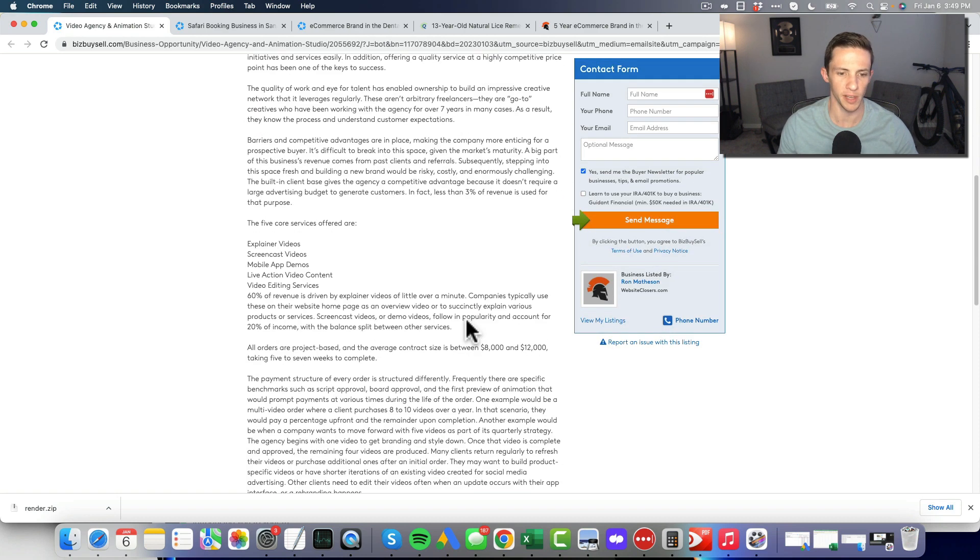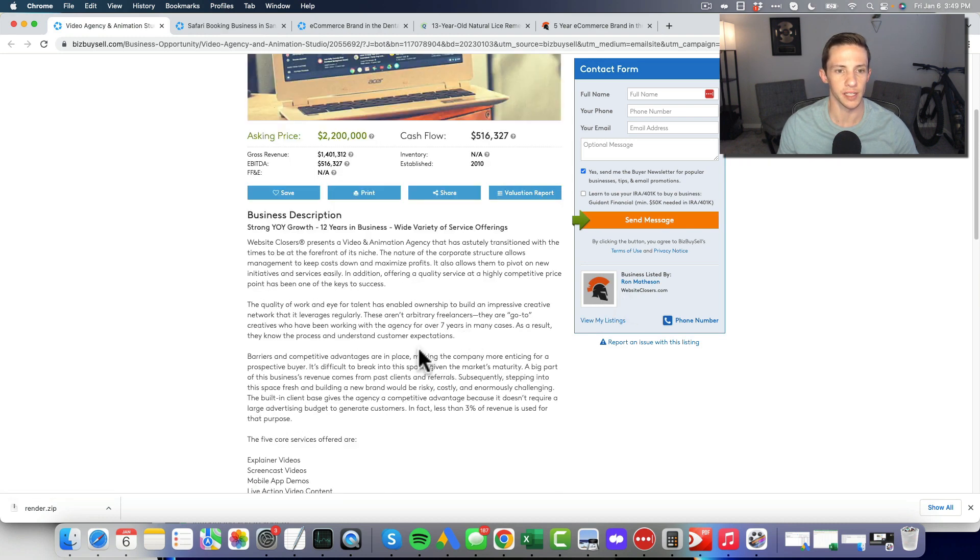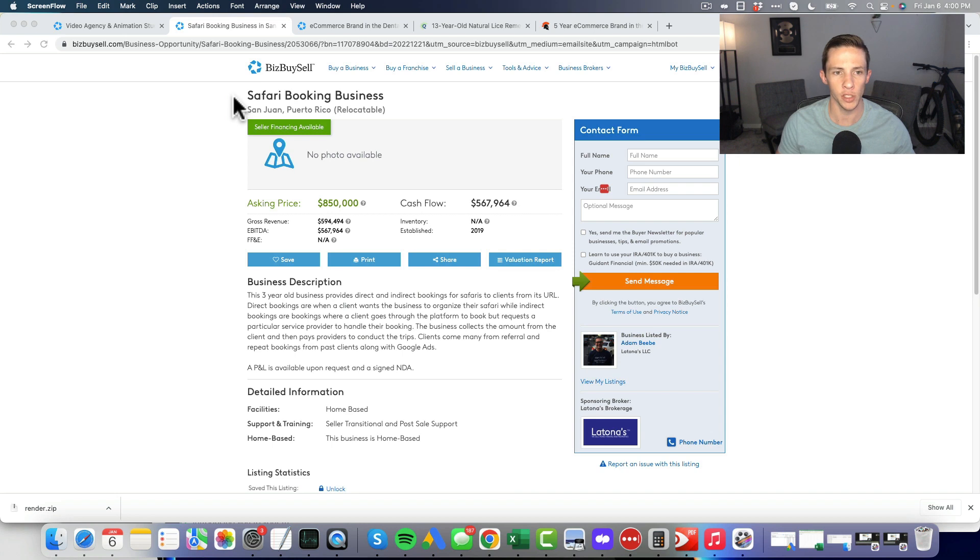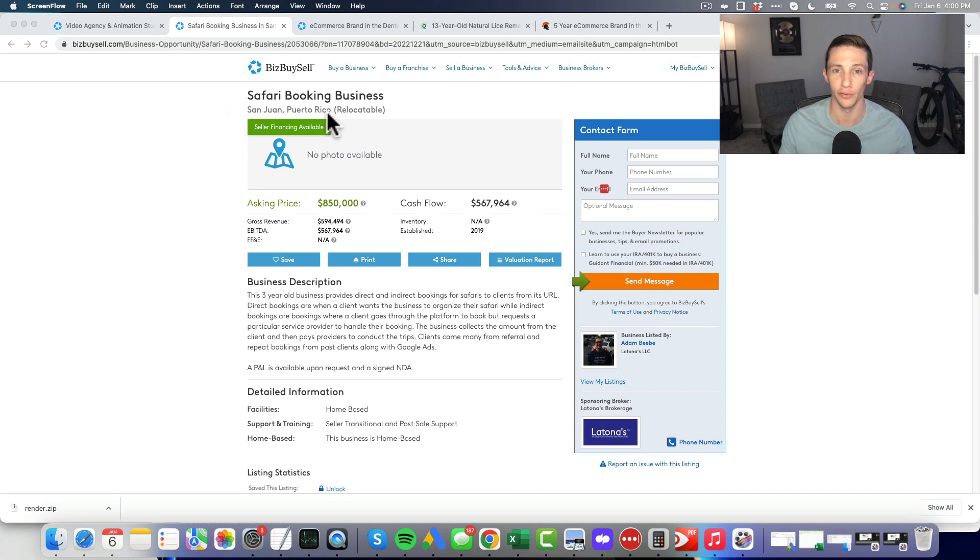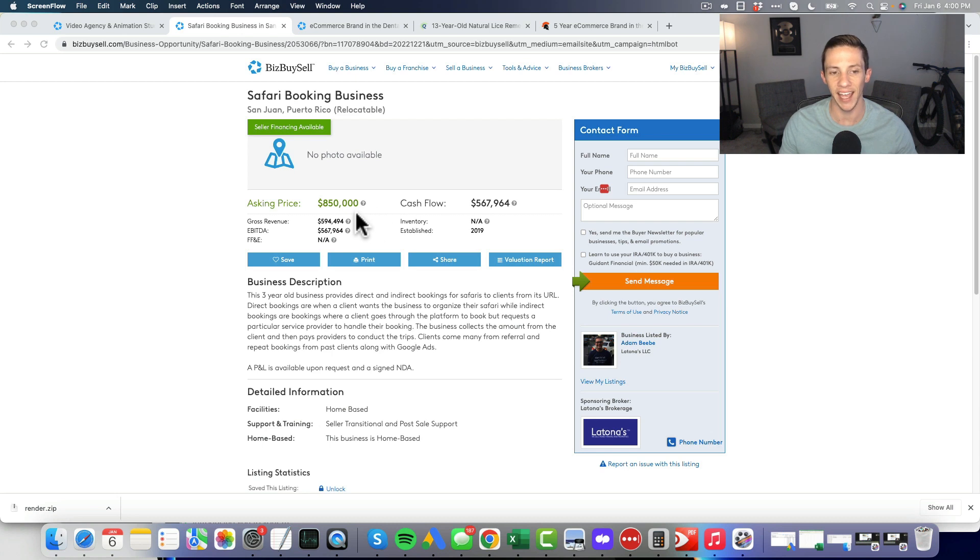I don't see anything about SBA mentioned in here and usually website closers does list if it's SBA qualified. Let's look at our next one, the safari booking business located in Puerto Rico. It's in Puerto Rico for a reason.